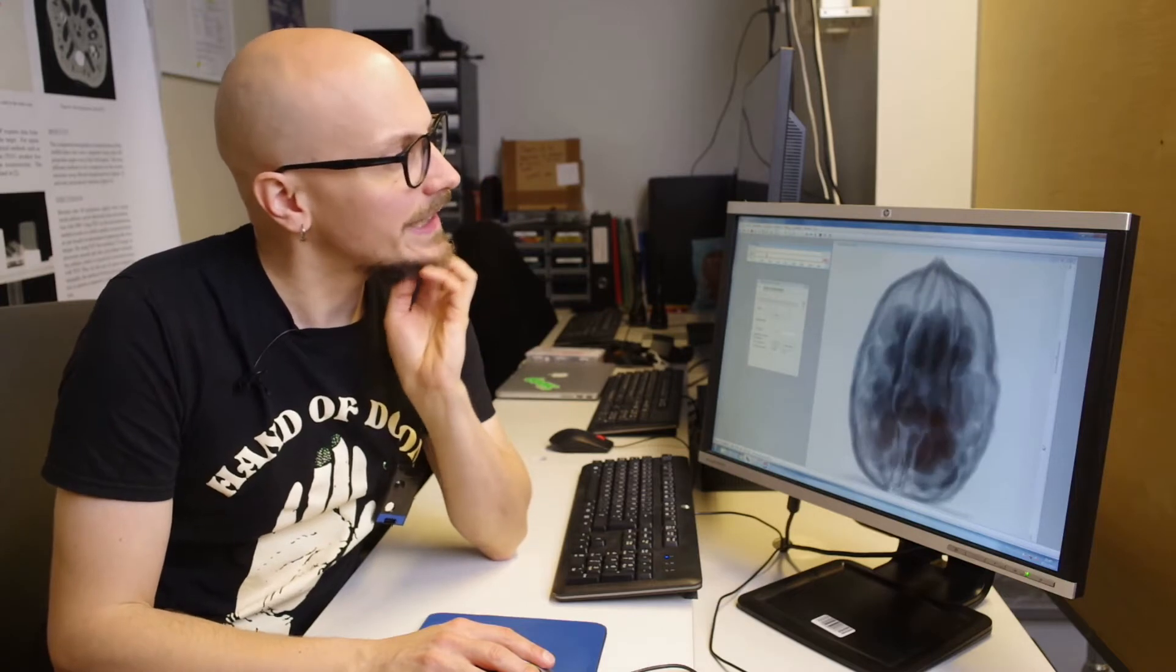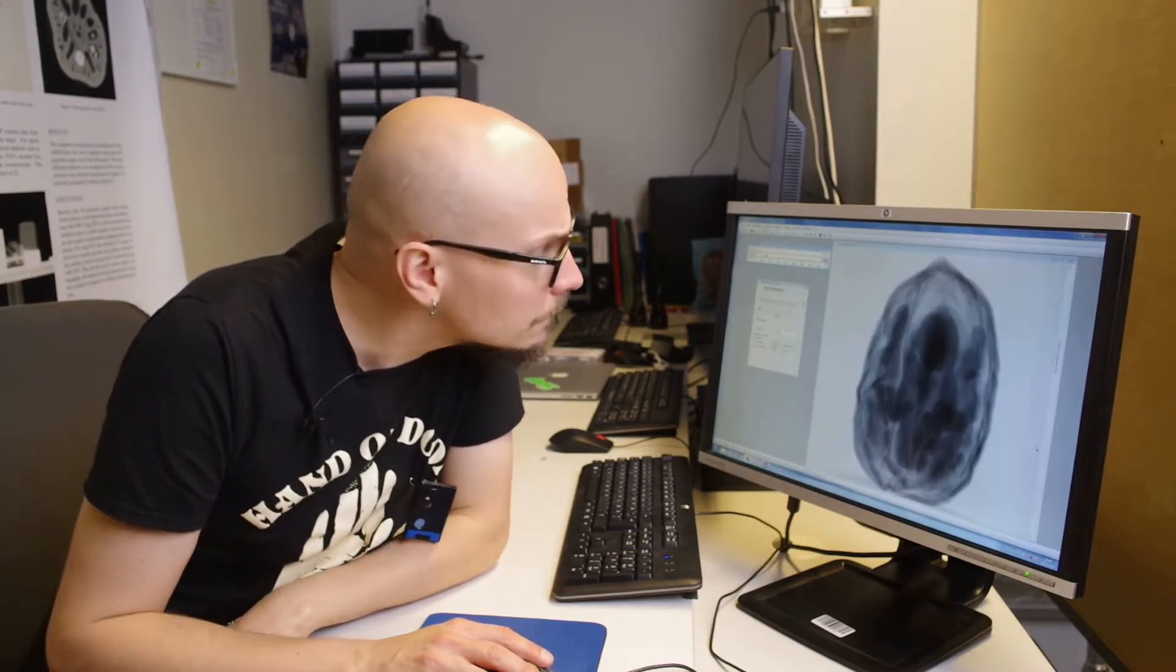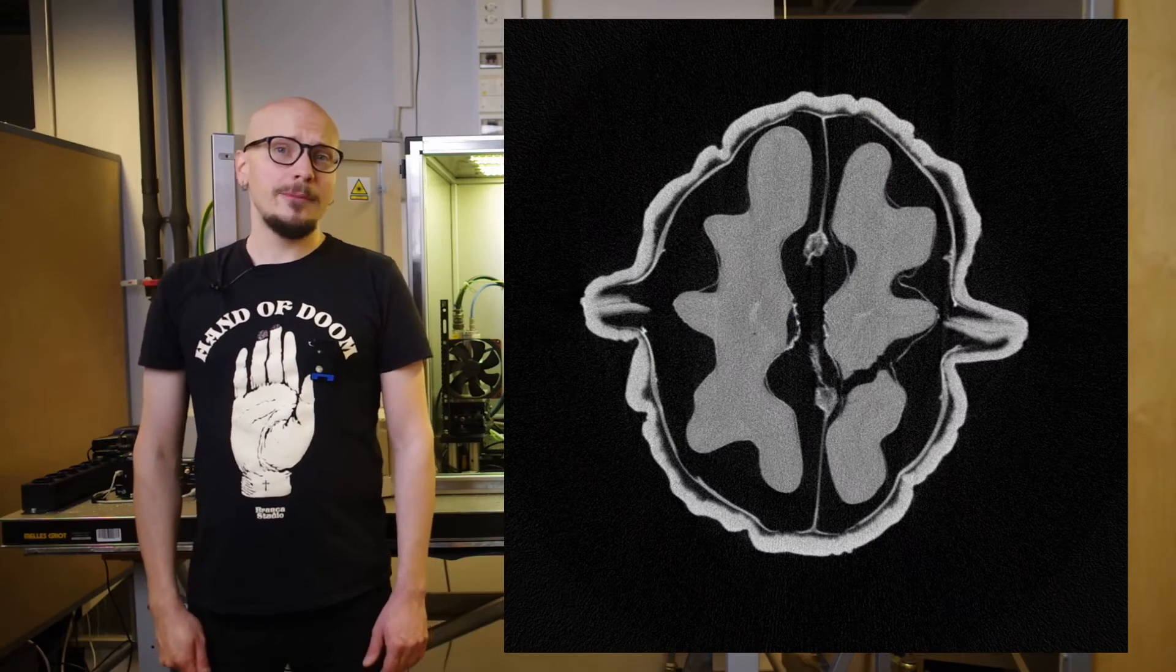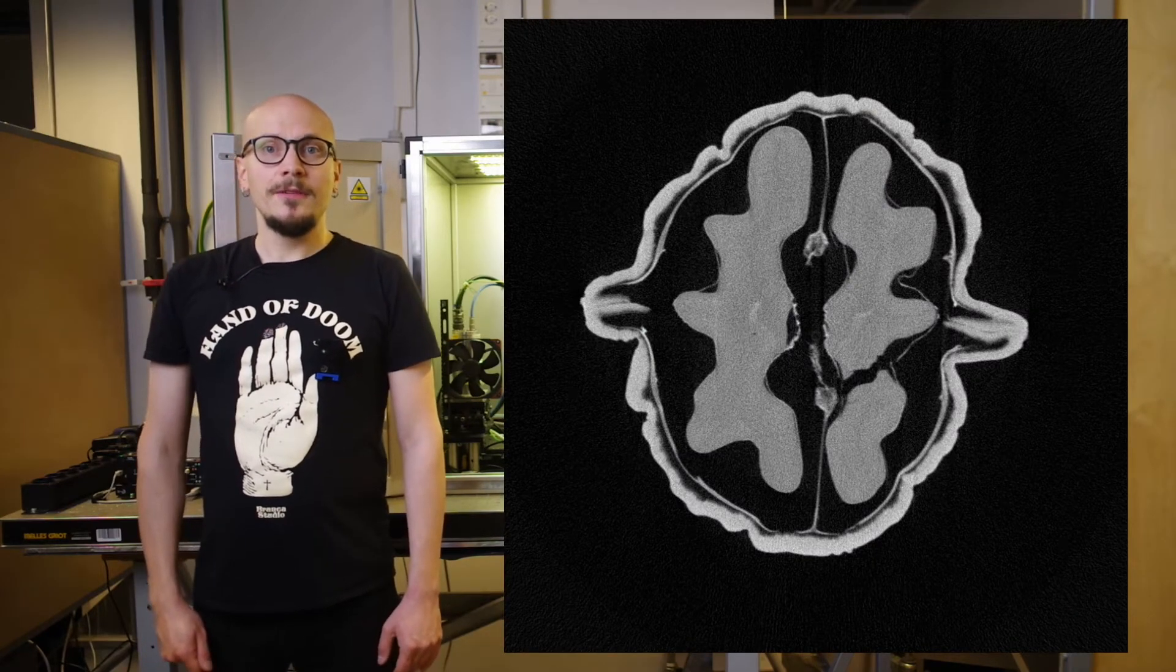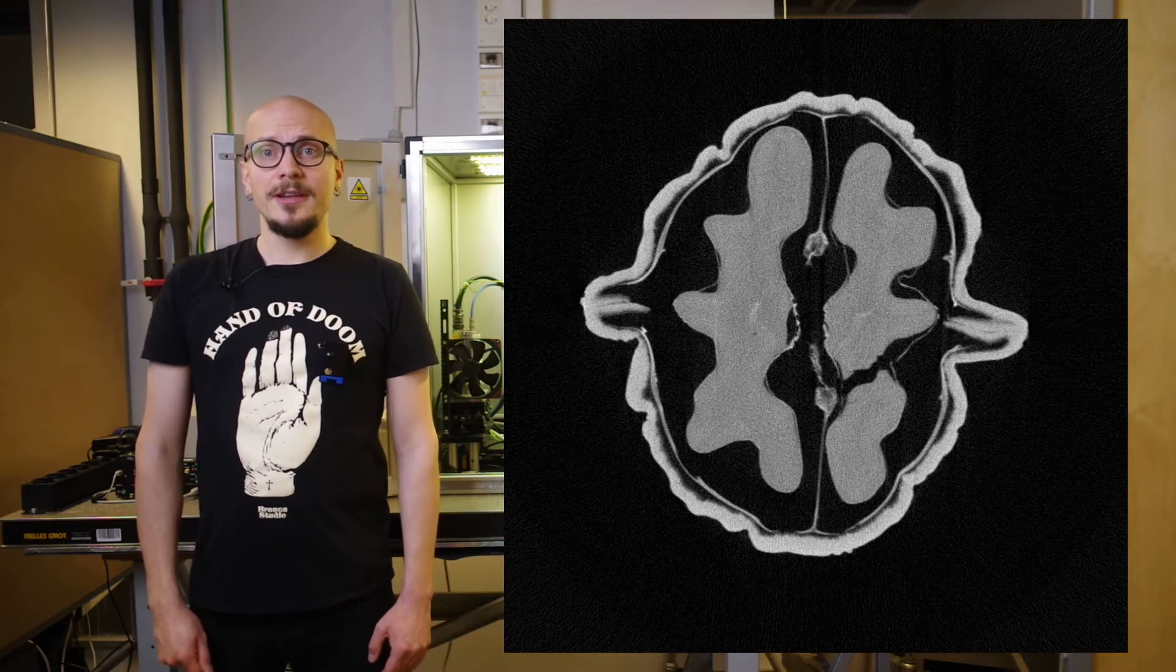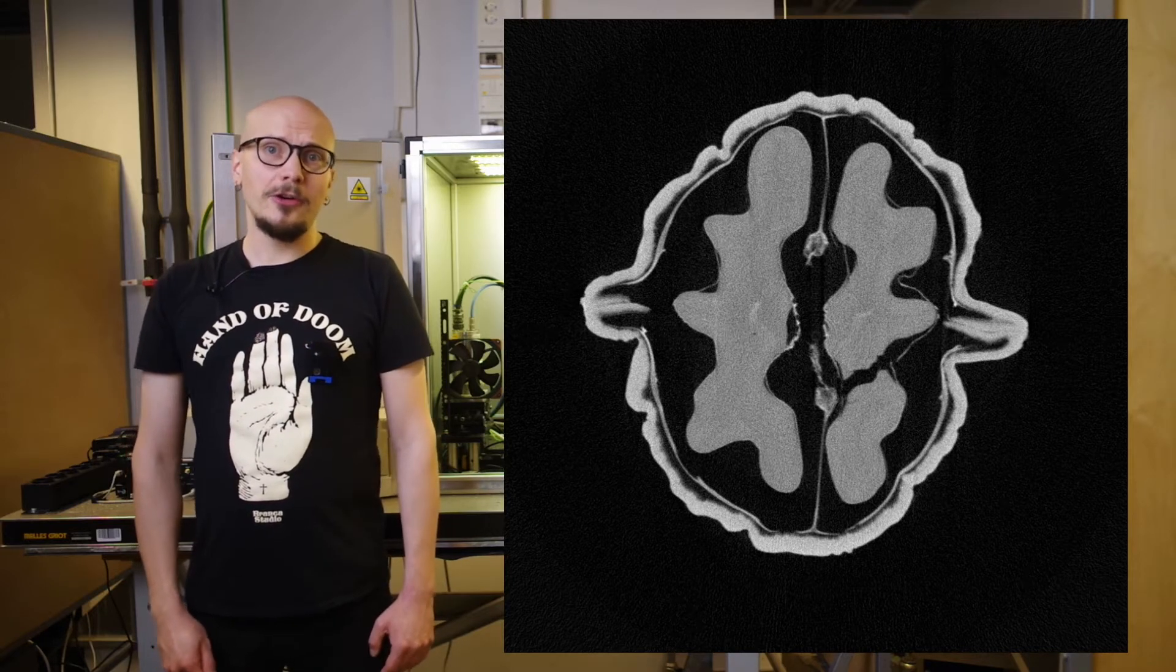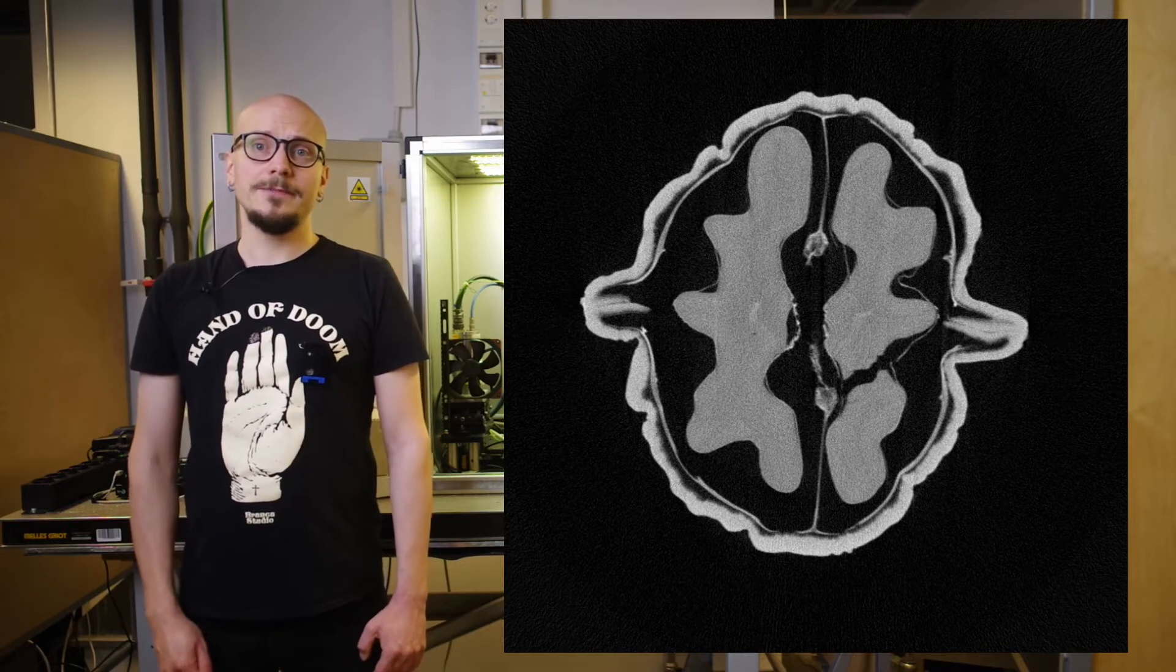In many cases, a simple x-ray projection doesn't provide enough information about the interior structure of the object. This is where computed tomography comes to our aid. Here we see an x-ray tomography slice of the same object. A CT slice is a cross-sectional image formed by obtaining multiple x-ray images taken from different directions and applying a mathematical reconstruction algorithm. The interior structures are no longer superimposed on top of each other and we have a clear picture of the inside.